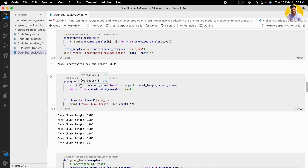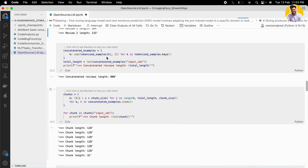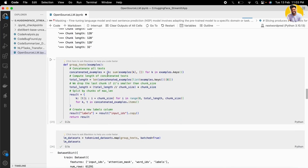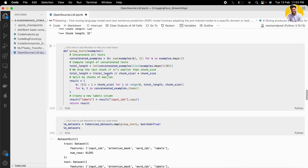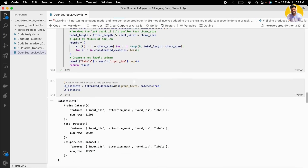We concatenate all the reviews — their total length is 800. Then we divide them into equal chunk sizes, because when fine-tuning a language model, your chunk size should be consistent. We cut the whole text into equal chunks. Then we apply the group_text function, which concatenates all needed examples and groups the texts so that the data has input IDs, attention mask, word IDs, and labels — which we need for training.